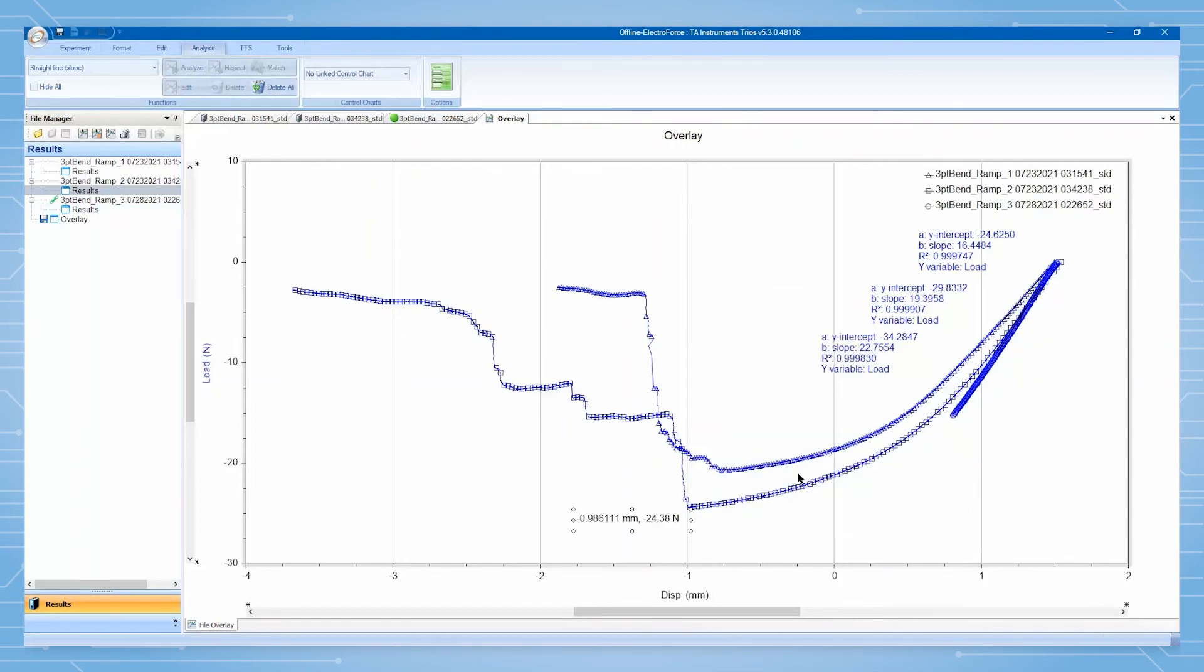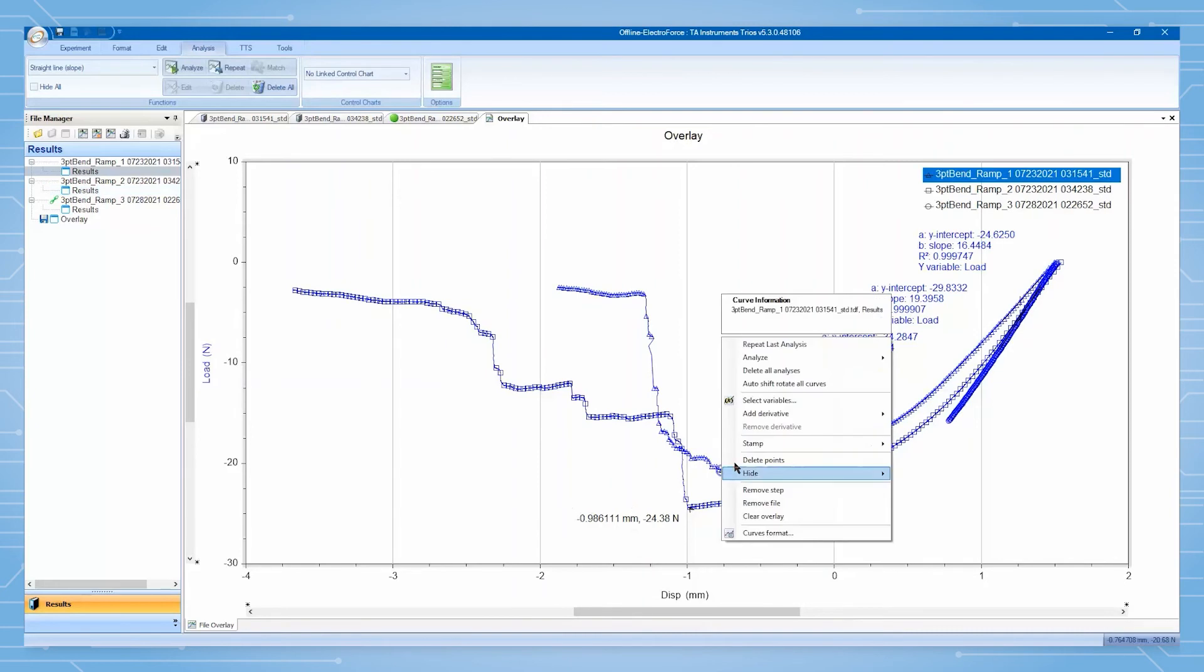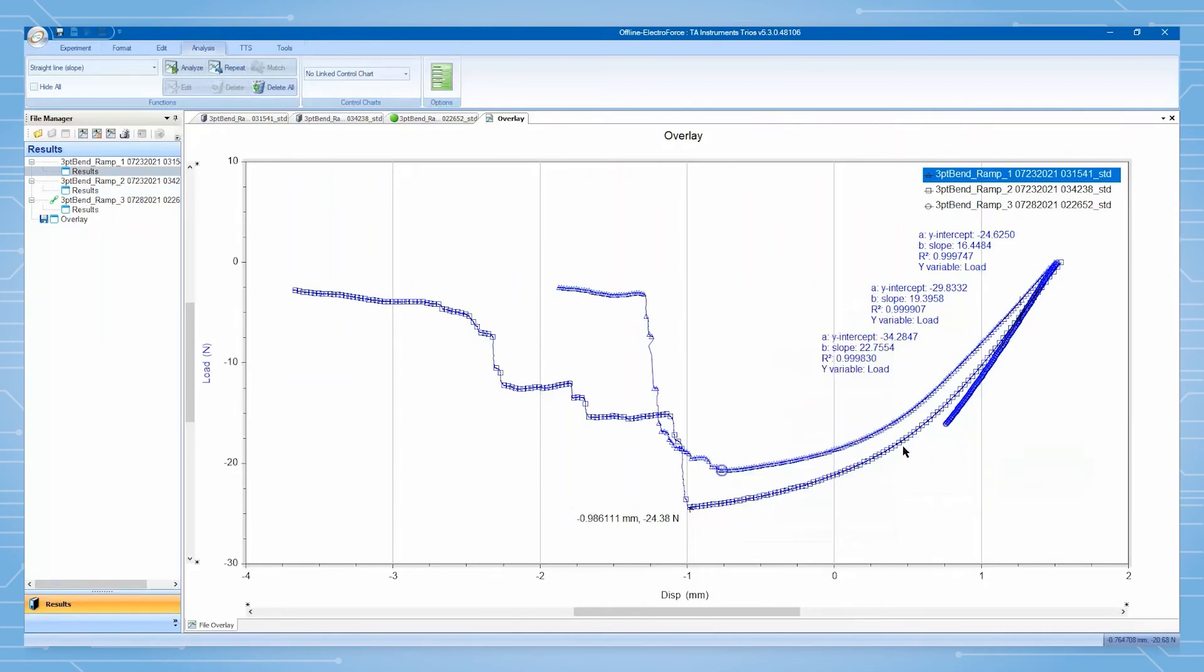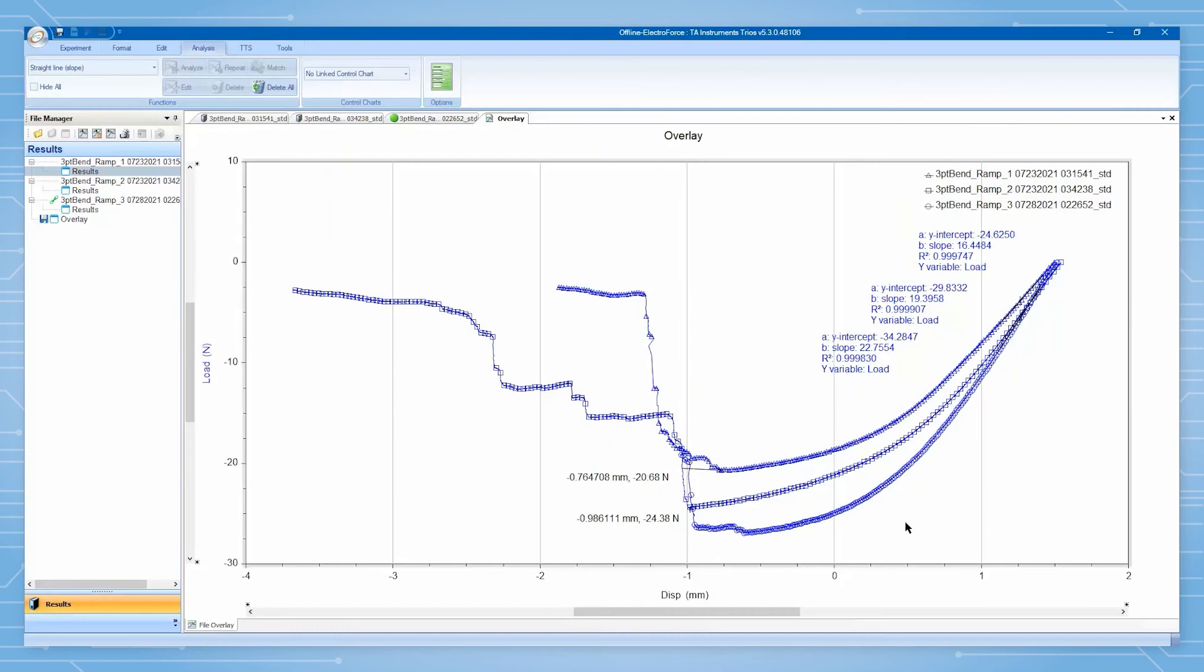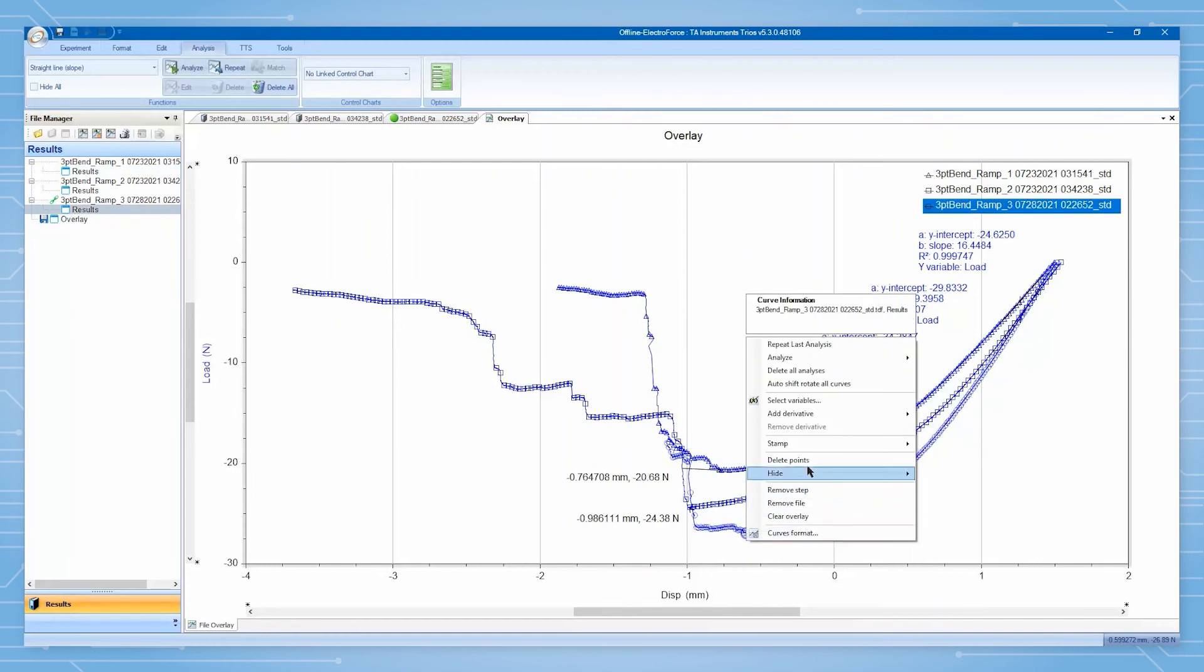Additionally, we can use the ultimate loads of the first two replicates to estimate when the final sample will fail. Upon further observation, we notice that the third replicate fails at loads similar to the first two replicates, as expected.